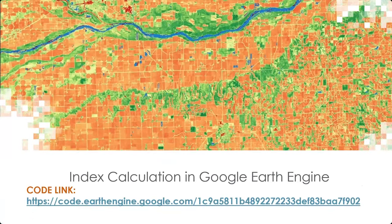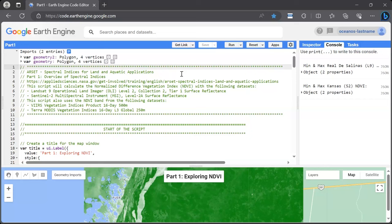Now I'll hand it over to my colleague Brittany, who will provide a Google Earth Engine demonstration of NDVI calculations. In Google Earth Engine today, we will be calculating NDVI with a couple of different datasets — both Landsat 9 and Sentinel-2 — and we're also going to explore some premade, readily available NDVI products from VIIRS and Terra MODIS.